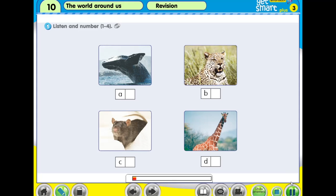Revision 10, Activity 1. Listen and number 1 to 4. Number 1: This animal is taller than a zebra. It's the tallest animal in the world. Number 2: This animal is faster than a tiger and a lion. It's the fastest cat in the world. Number 3: This animal is smaller than a cat. Number 4: This animal is the biggest animal in the world. It's even bigger than an elephant.